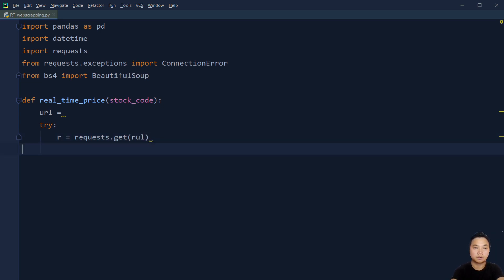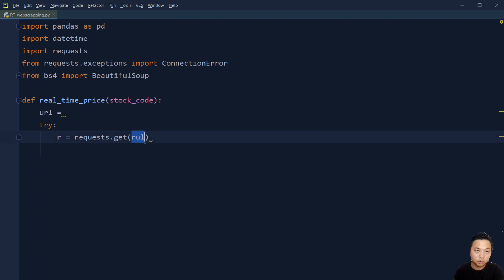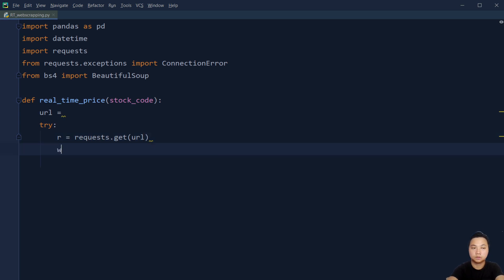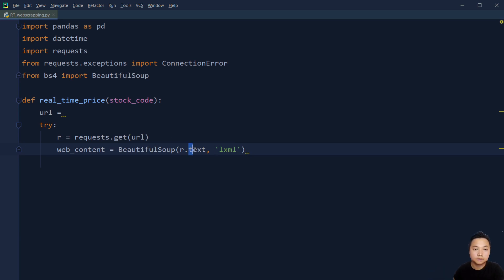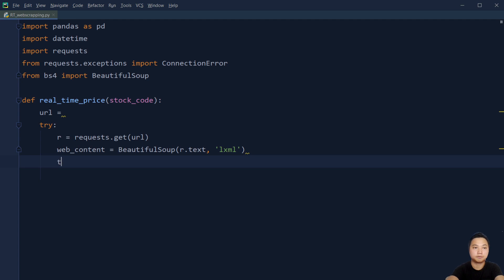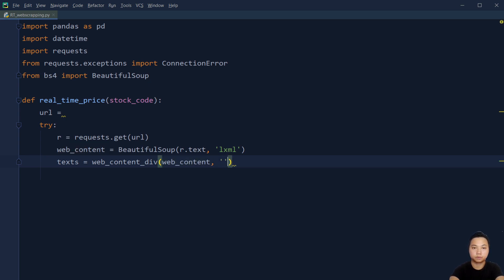We use requests.get with the URL to fetch the page. For the web content, we need to use BeautifulSoup to help us capture all the text from the URL — I will show you how to get this URL later on. From that web content we are going to find everything from the div first, and then every span inside that div.